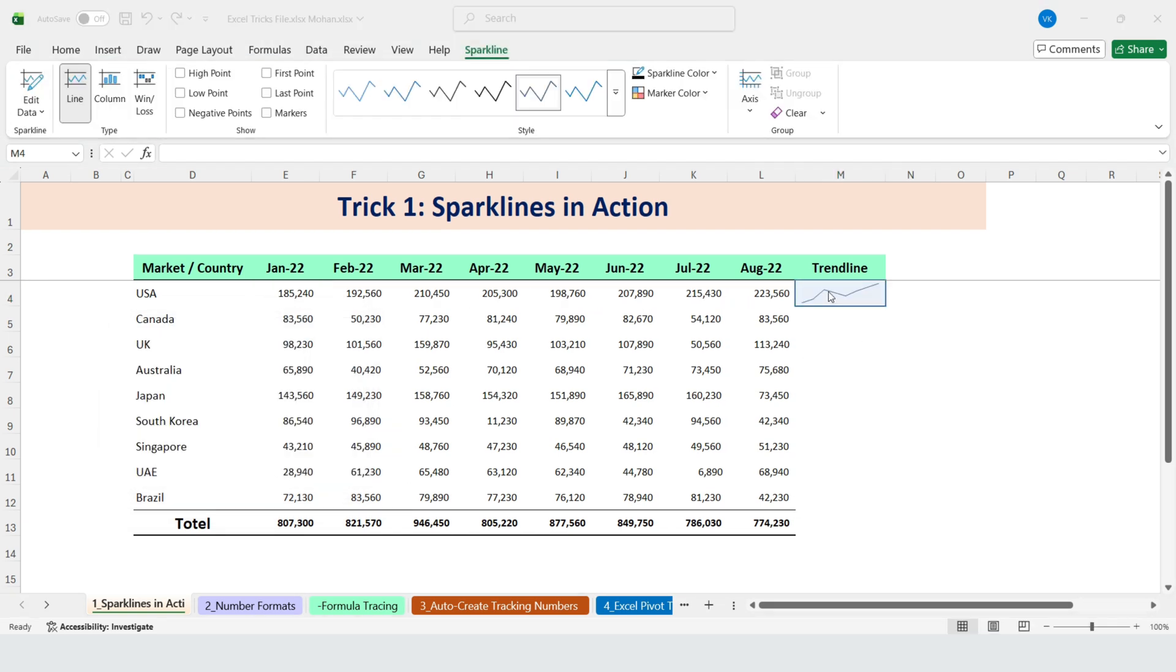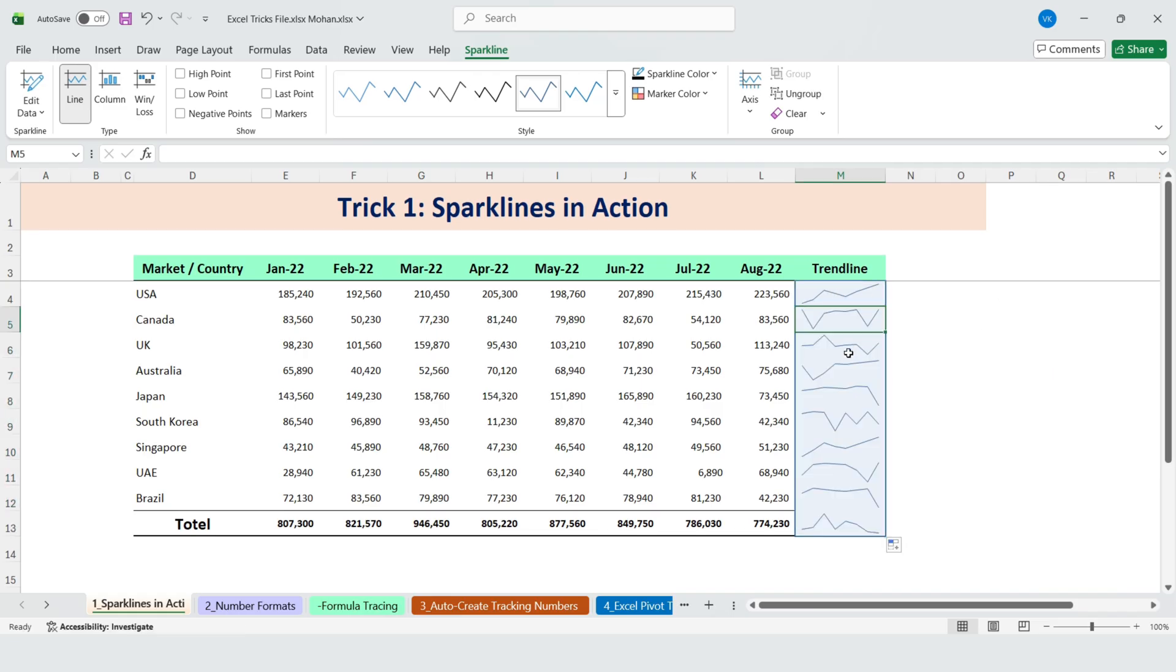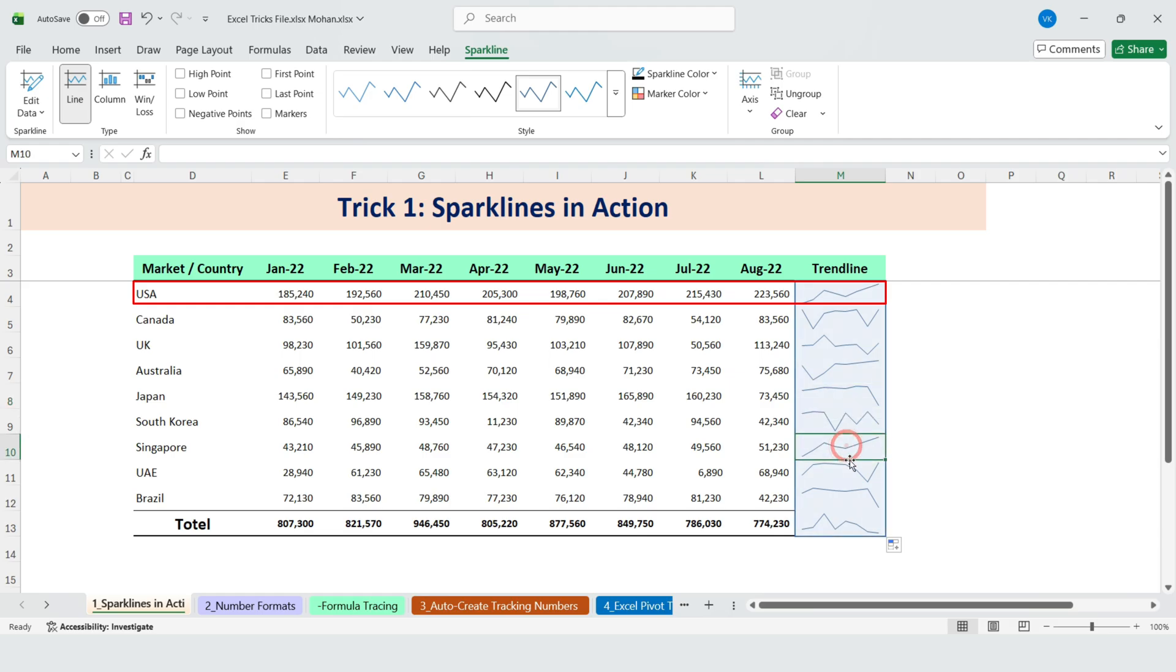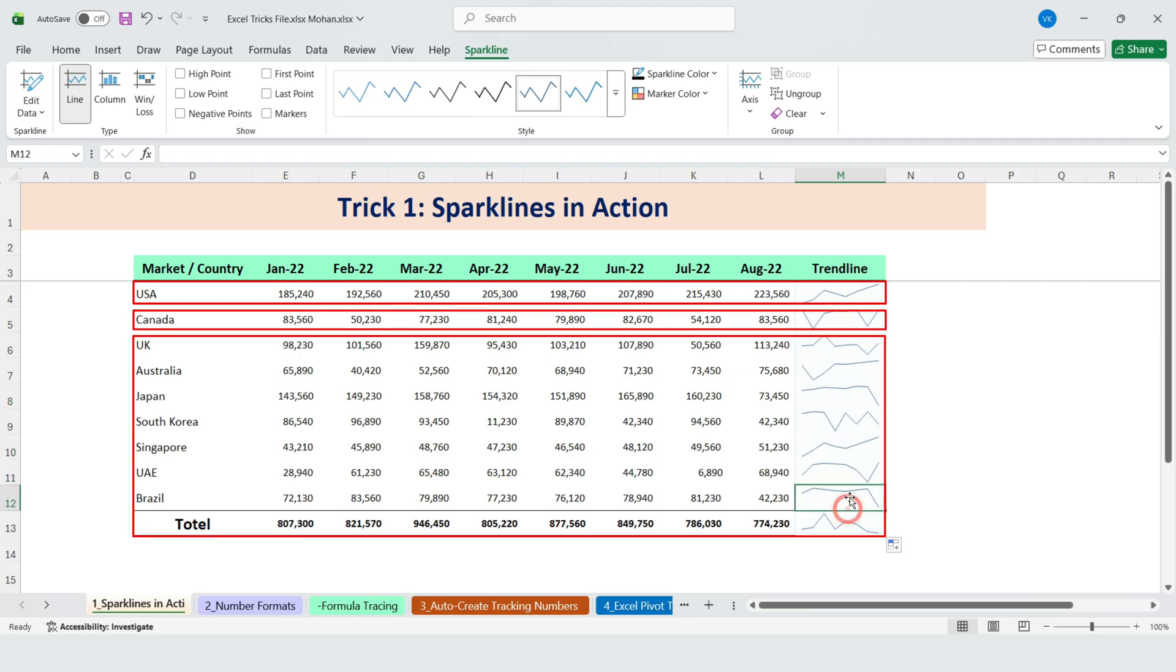Now, simply drag the trend line down. This applies the same trend calculation to United States of America, Canada, and the other countries.